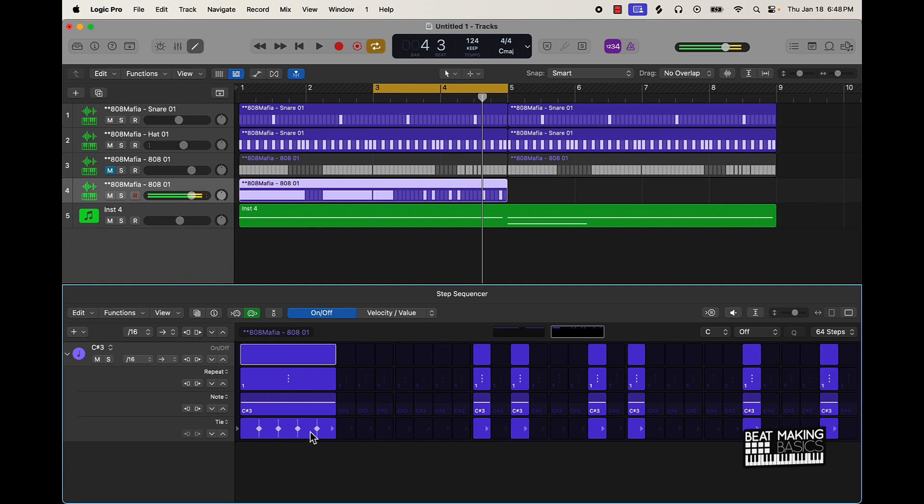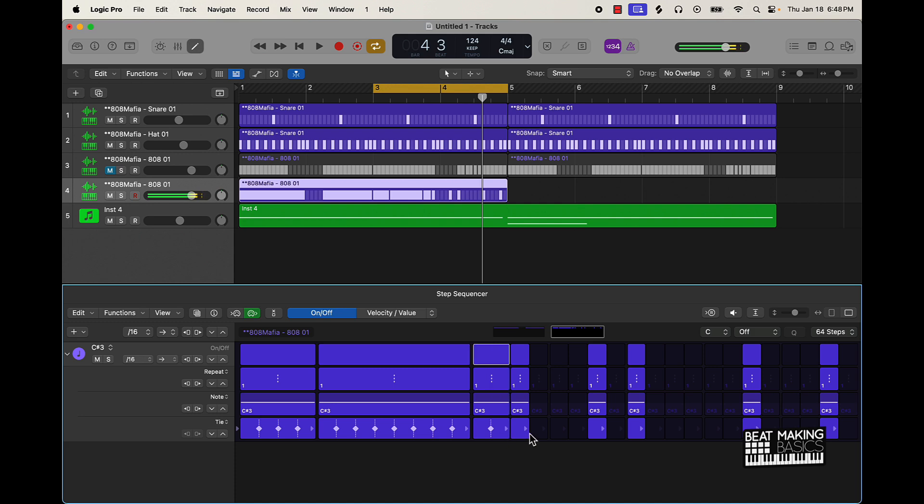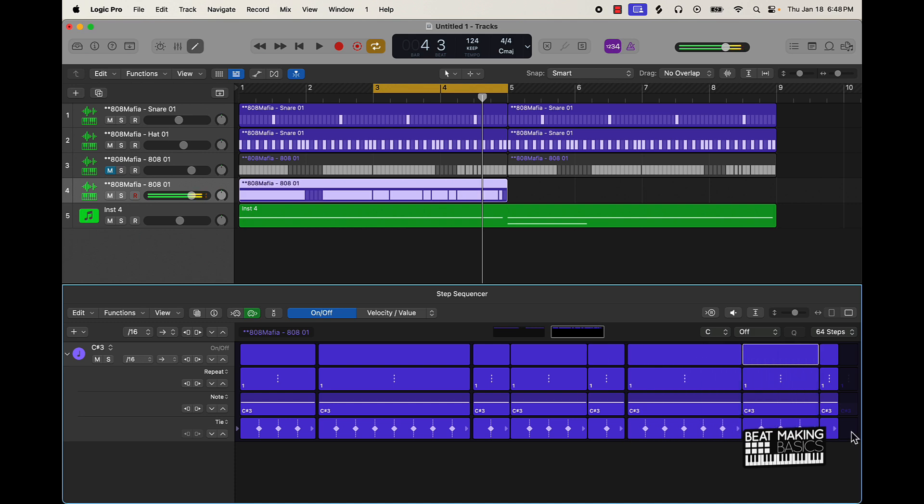So pretty much now we can come over here, come over here and then drag the notes out. And now we have this more detailed pattern here.